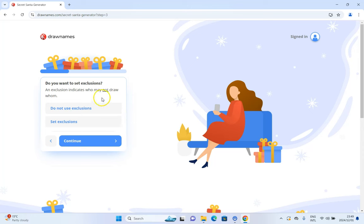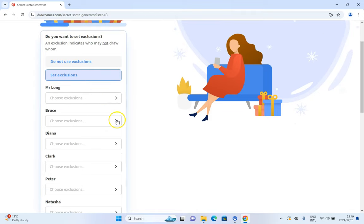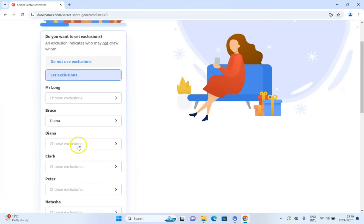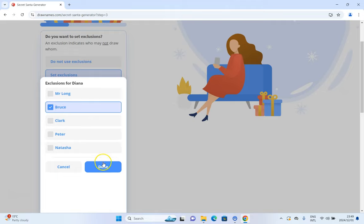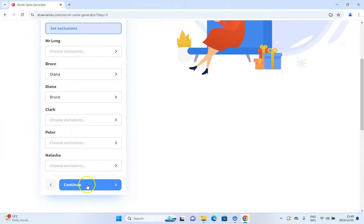You can set exclusions — especially if you've got groups where there are couples and you don't want the couples to draw each other. So we do want to set exclusions. For example, Bruce and Diana — let's say they are a couple. Bruce cannot buy for Diana, and Diana can't buy for Bruce. That may be our only exclusion, but you can add more. We're going to click continue.